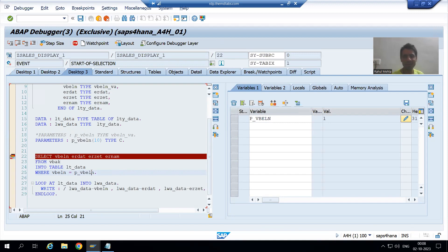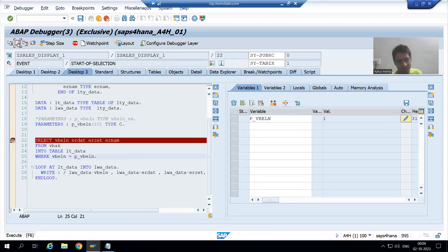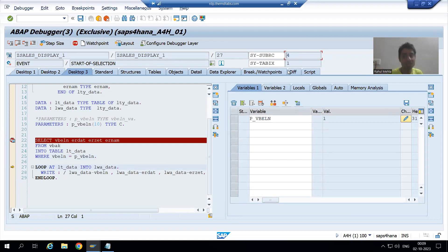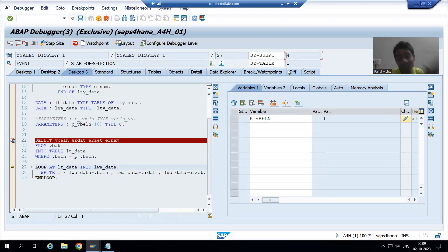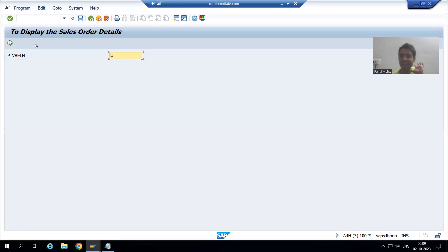So whenever this SELECT query executes, it will give SY-SUBRC 4 — no record found. And many people ask this question: why are we not getting the expected output? We think we passed the right value, the exact value, but the result is not coming. The reason is: the conversion routine did not happen at that point in time, so we are not getting the result.